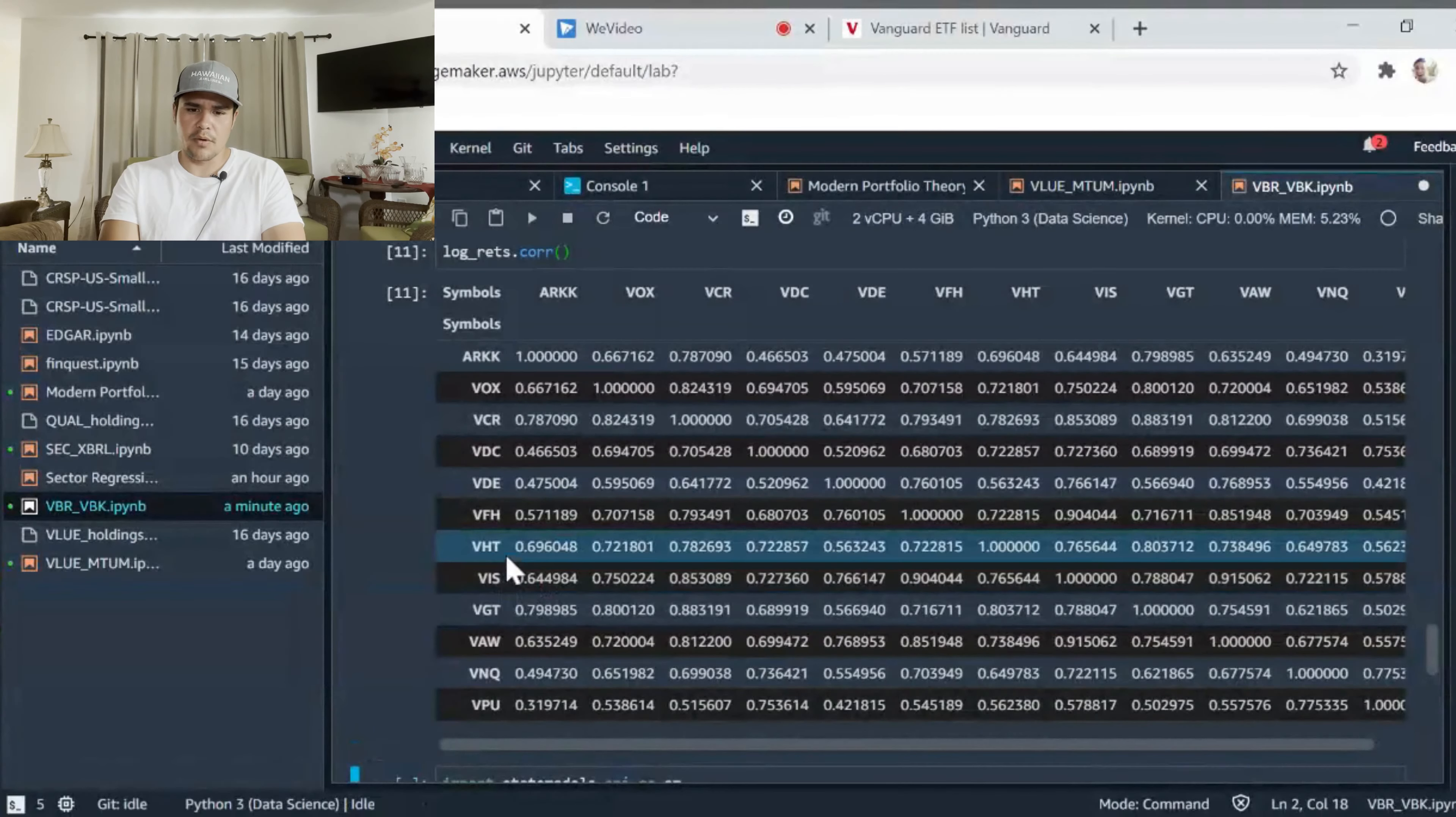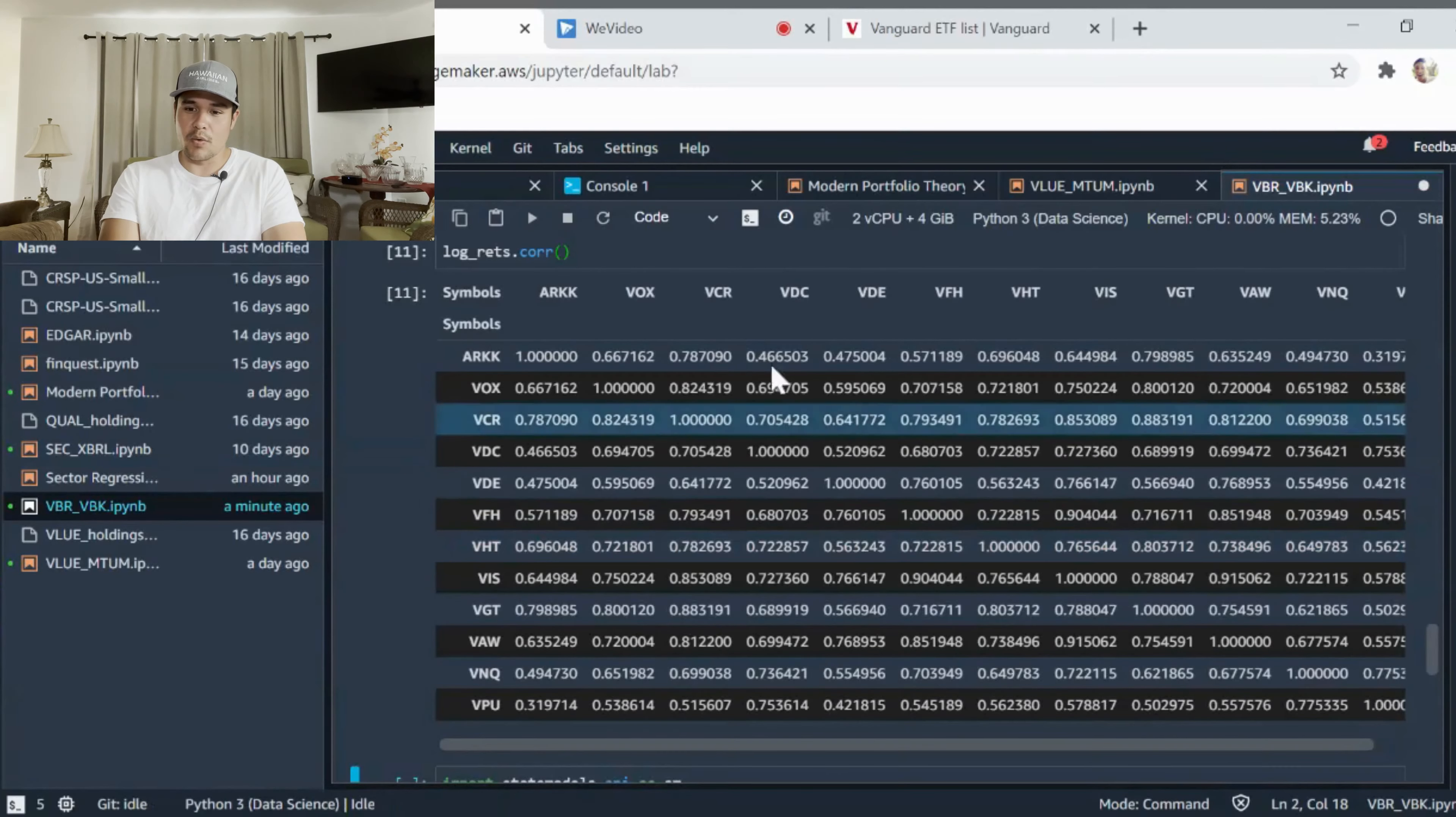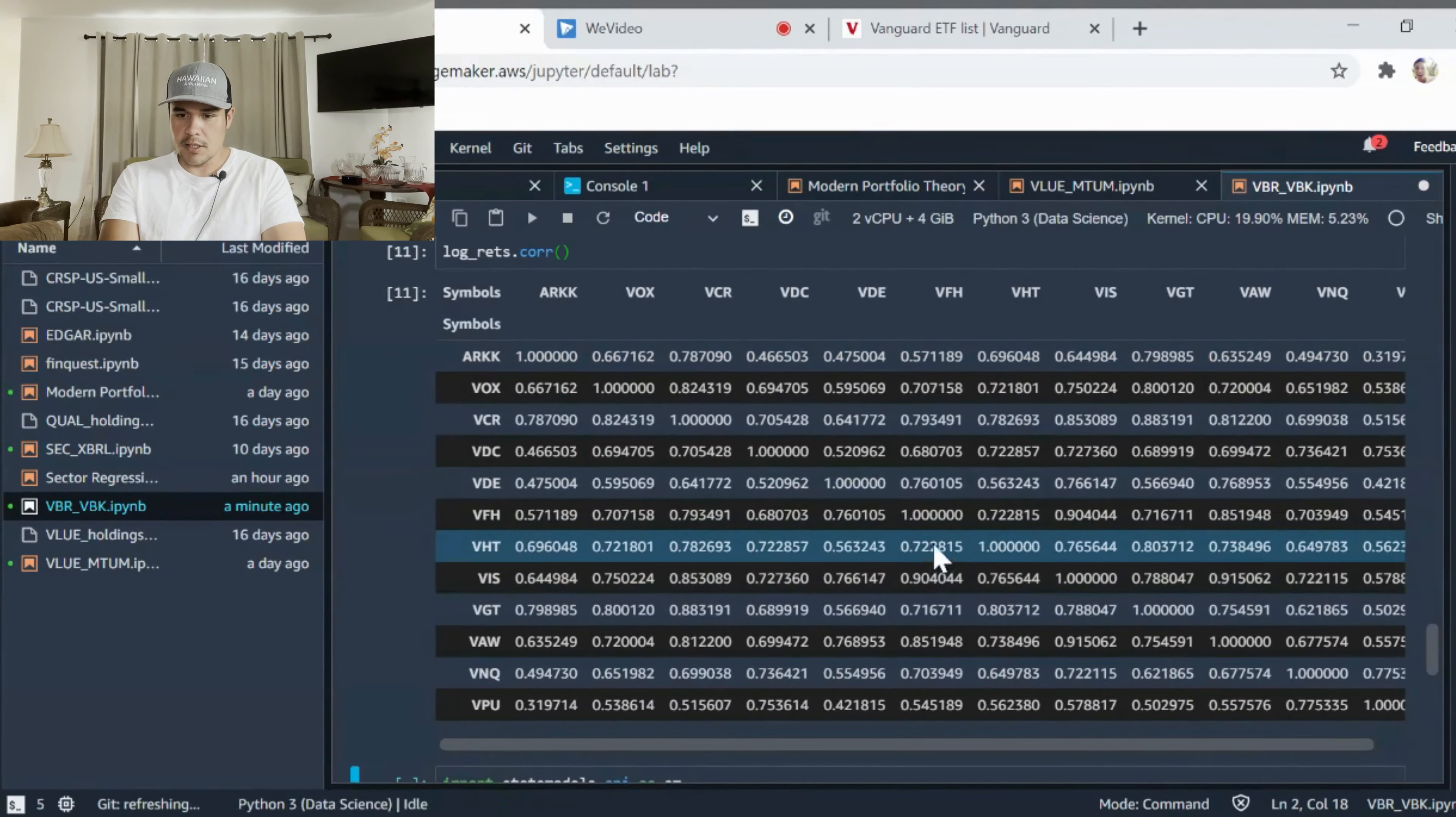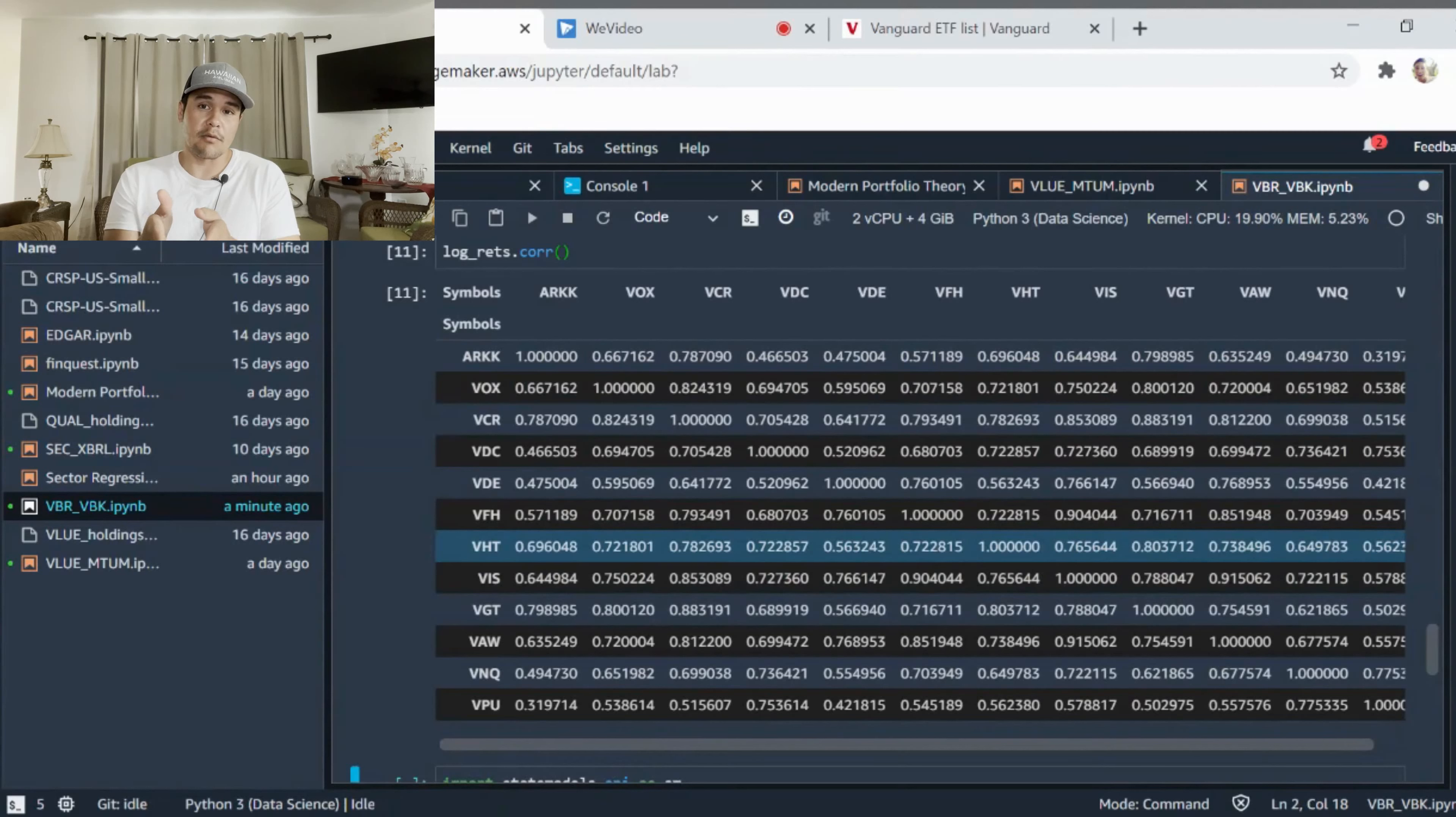They should have less correlation amongst them, they should be non-correlated. Let's look at the correlation matrix. For example, healthcare VHT should not have a very strong correlation with VFH which is financials. So VHT, VFH: 0.72, so it's not 100% correlated. Correlation is showing a number anywhere from negative one to one, so that's good when building out our regression model.